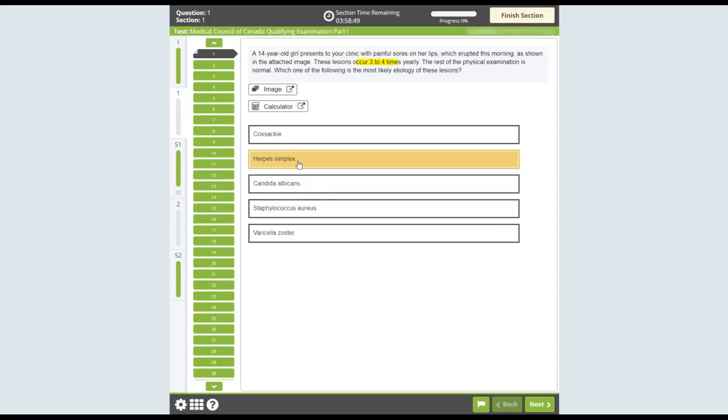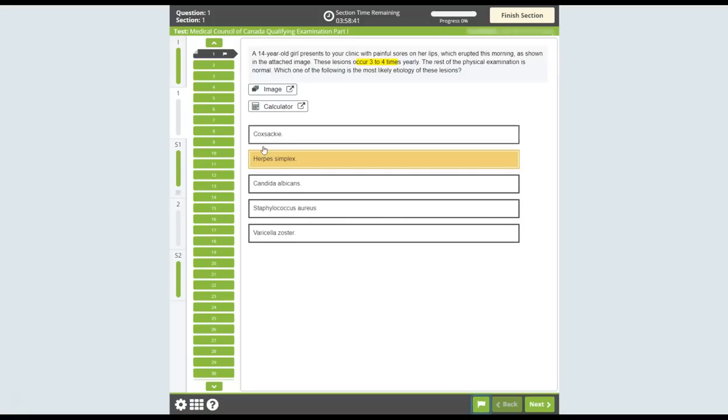You can flag a question as a reminder to go back and check your answer or attempt it later. To flag a question, click on the flag button displayed and it will show a flag icon on the numbered button. Click on the flag button again to remove the indicator.